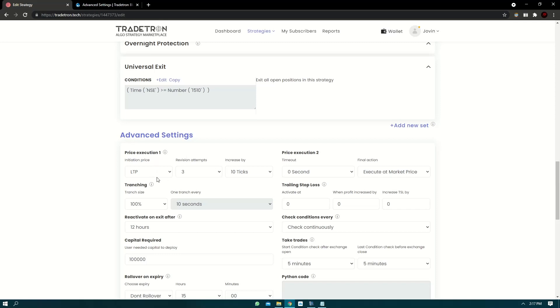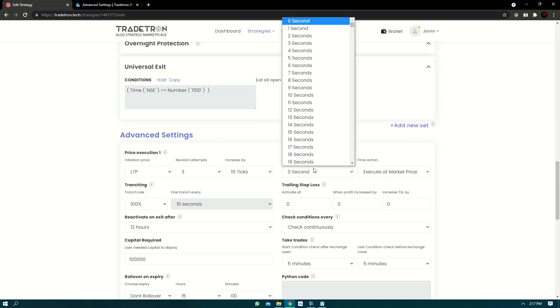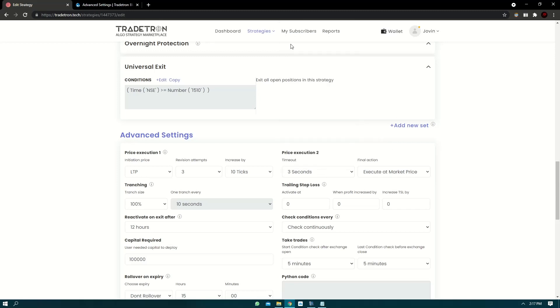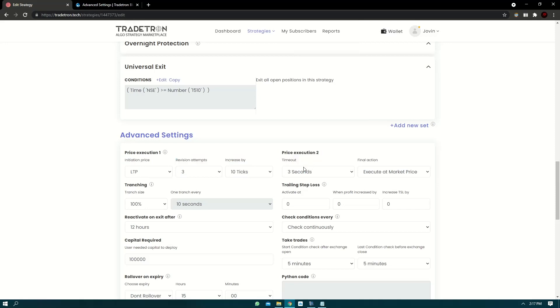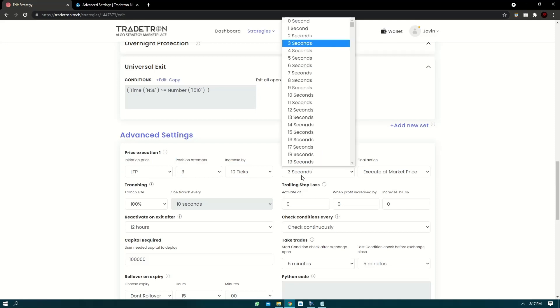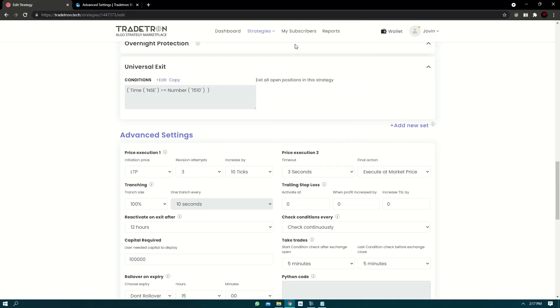Now let's take an example and hopefully we'll be able to explain it better. So let's take three seconds as the timeout. Please note that timeout cannot be zero seconds. You have to keep some number. So let's take an example of three seconds for this.